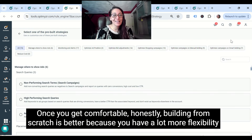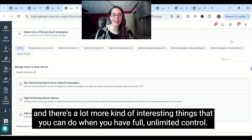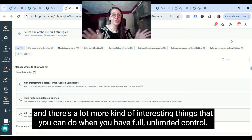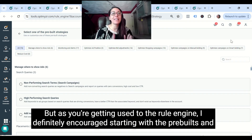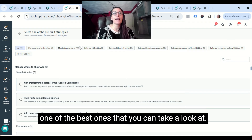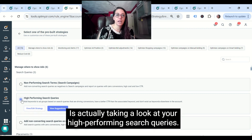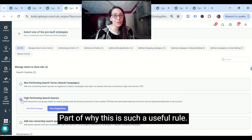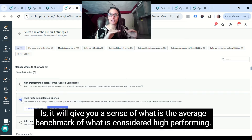Once you get comfortable, building from scratch is better because you have a lot more flexibility and there are more interesting things you can do with full control. But as you're getting used to the rule engine, I definitely encourage starting with the pre-builds. One of the best ones to look at is taking a look at your high-performing search queries. This rule gives you a sense of what the average benchmark is for what's considered high-performing, and then you can adjust that to your own business.